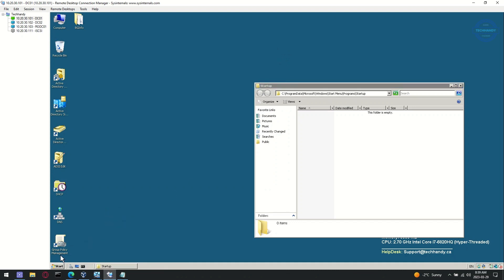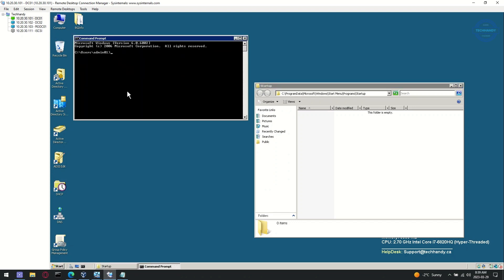By default, new group policy takes 90 minutes to deploy. But you can use GP update forward slash force command to force group policy.